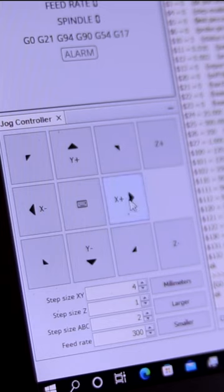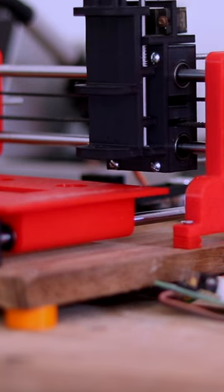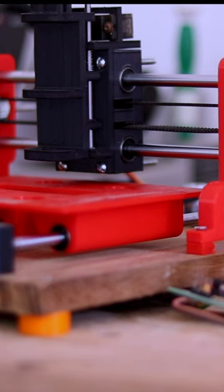I will connect the Arduino with G-code sender. See here, the X axis is working very fine and the Y axis is also working very well.